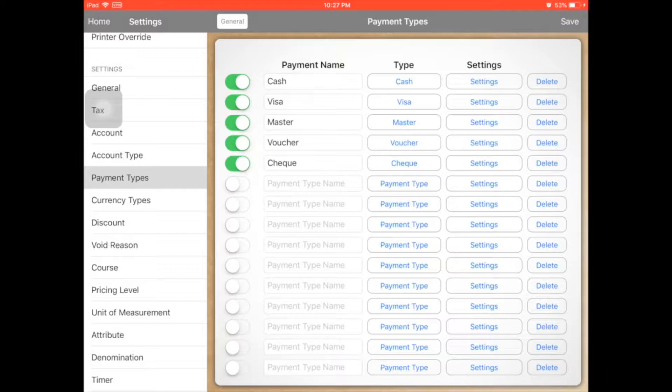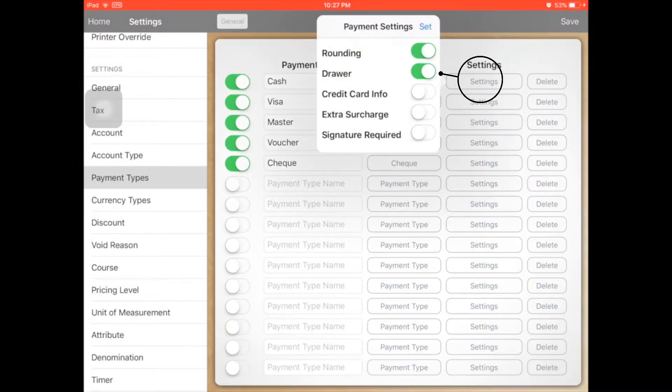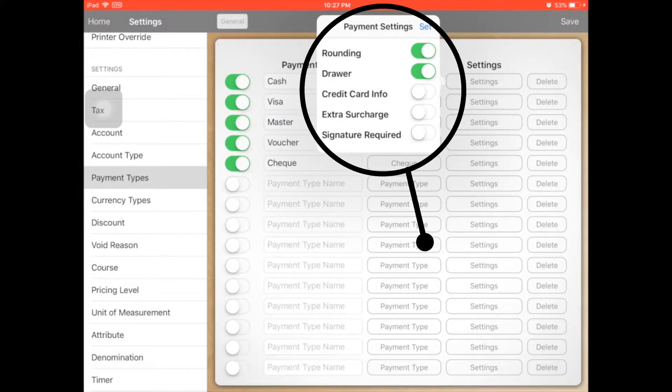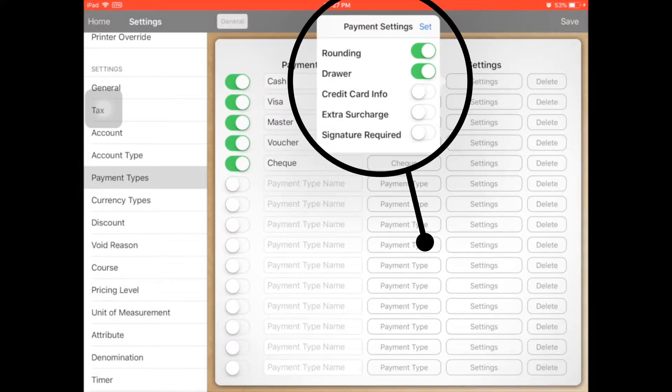For example, cash — you can set the settings here, and you can set the rounding or select to open a drawer or not.